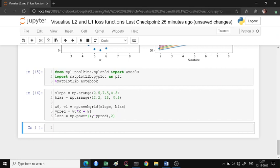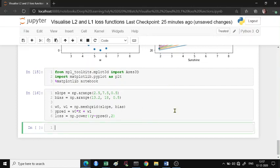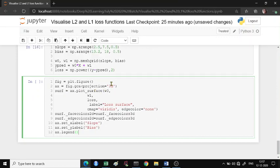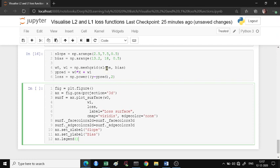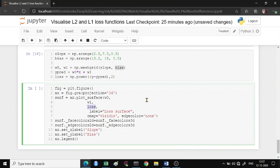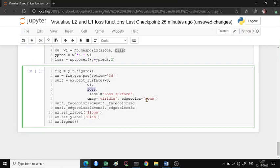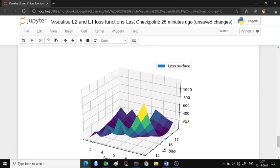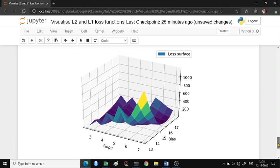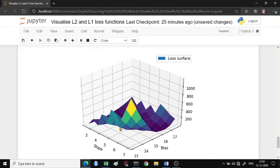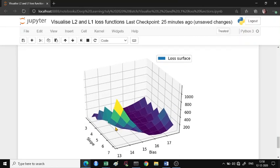Now we're going to project this on a 3D surface - it's a 3D projection and surface plot where on the x-axis we give the slope, on the y-axis we give the bias, and on the z-axis is the loss function. You would see such a loss surface, which is kind of quadratic.